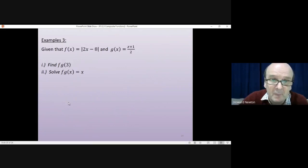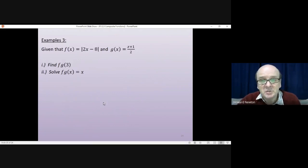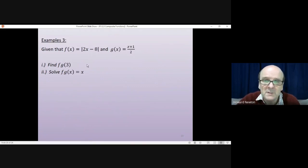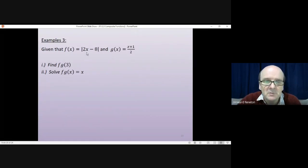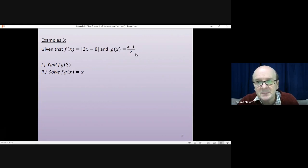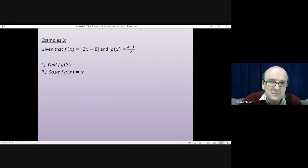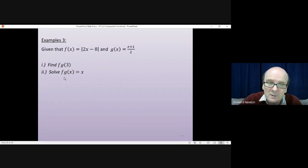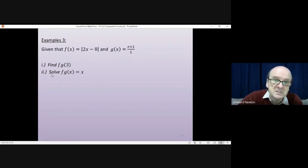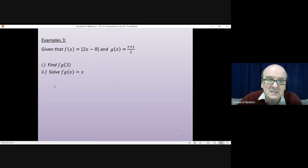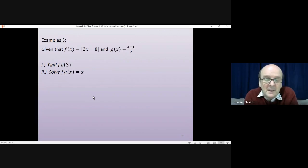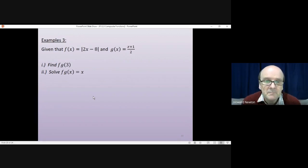One more example — this time things get more confusing because we have a modulus function. Given that f of x is the modulus of 2x minus 8, and g of x equals x plus 1 over 2, first find f of g of 3, then solve f of g of x equals x. Have a go at both of these first, then come back. Pause the video.